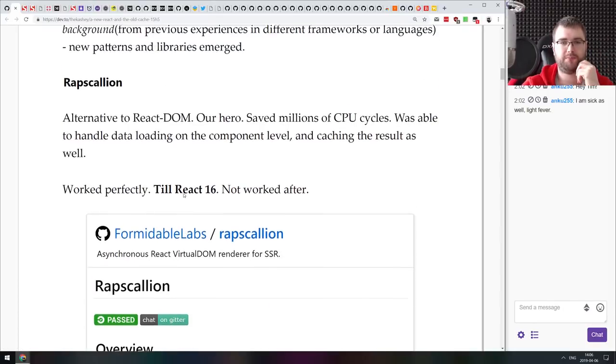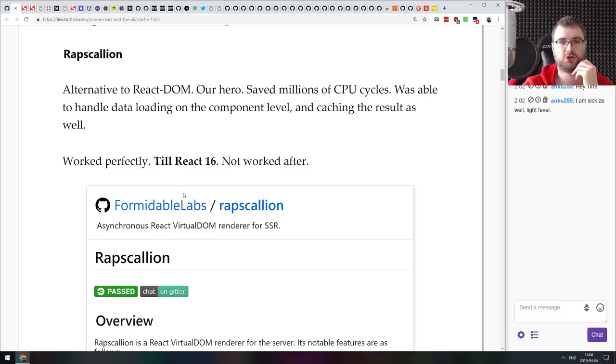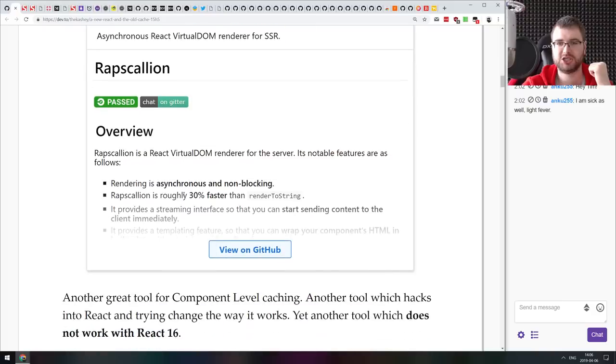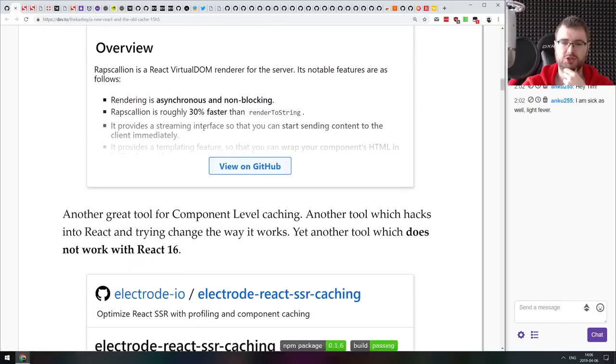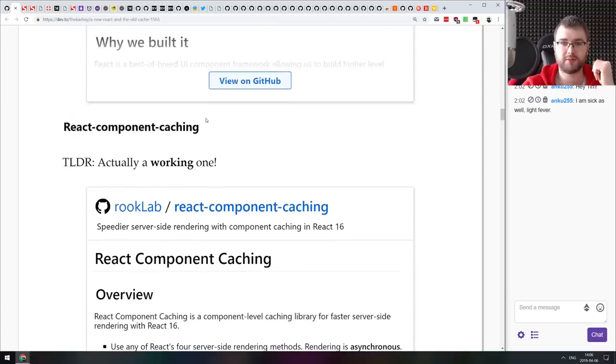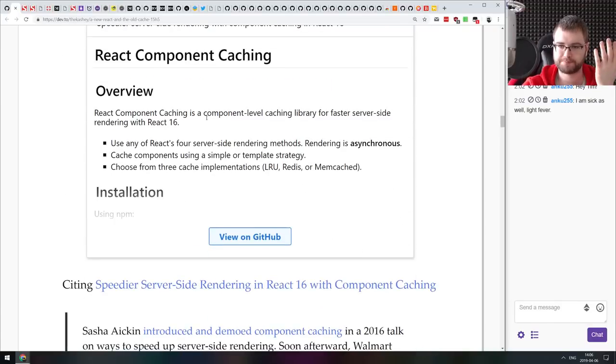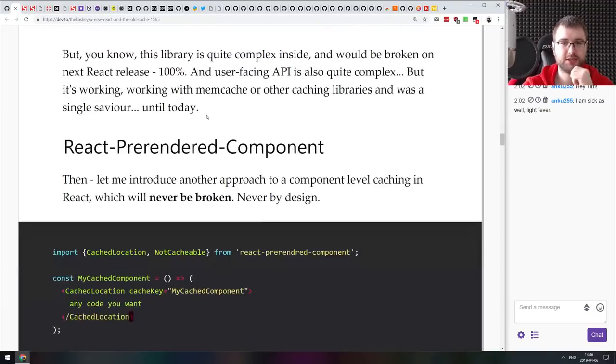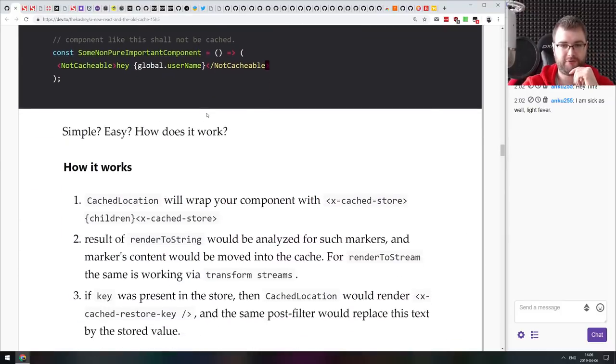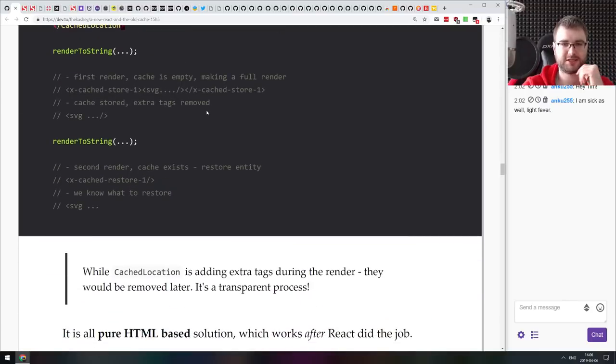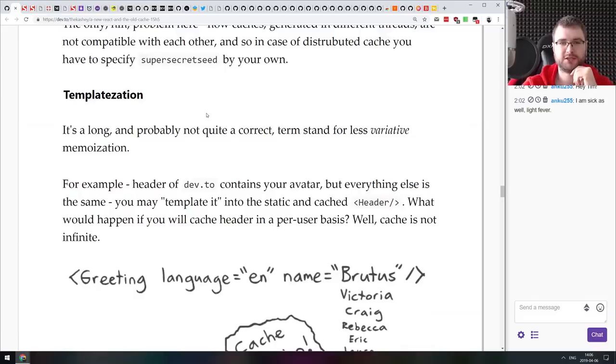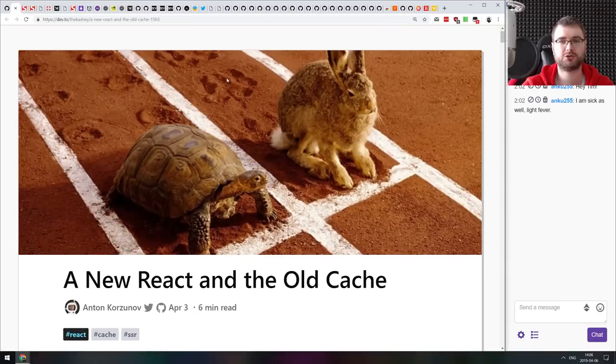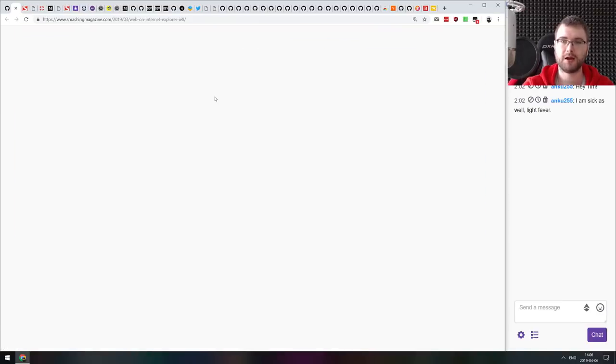This article talks about the approaches to caching react on backends, rendering to string, and different libraries that allow you to do that. For example, the most favorite, the community choice Reps Kalian, which was working till react 16 and then stops working due to react changes. It's essentially talking about existing libraries that can help you cache backend rendered pages and components for faster server side rendering, which is a very interesting problem. If you're dealing with server side rendering and working with react, make sure to read this article. There are some very interesting things in here.